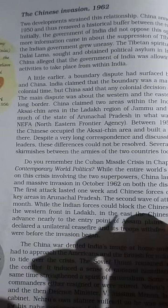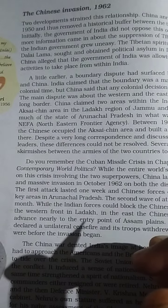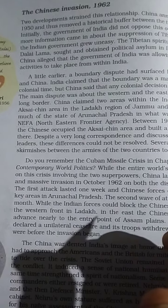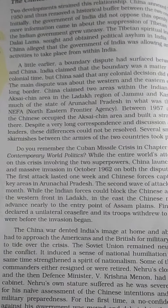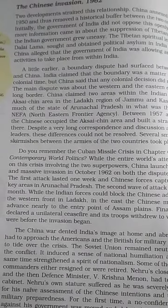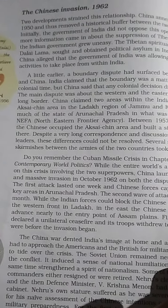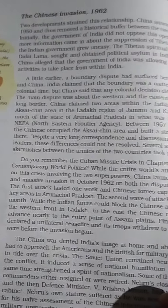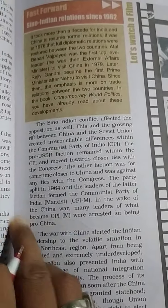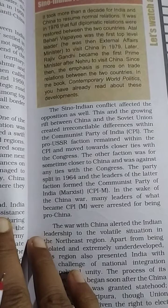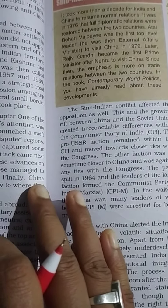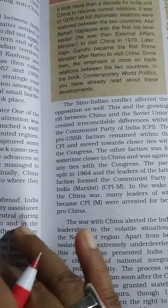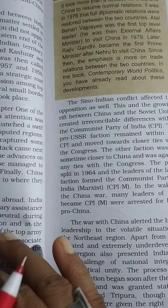NEFA stands for North Eastern Frontier Agency. China defeated India, damaging India's image at home and abroad. India had approached the Americans and the British for military assistance to tide over the crisis. The Soviet Union remained neutral during the conflict.